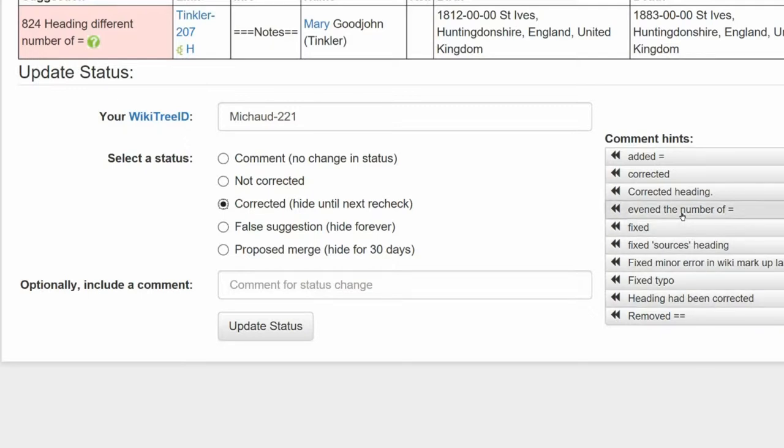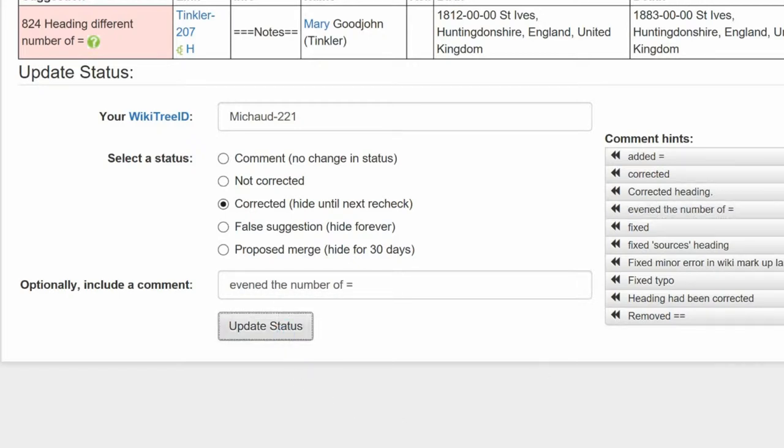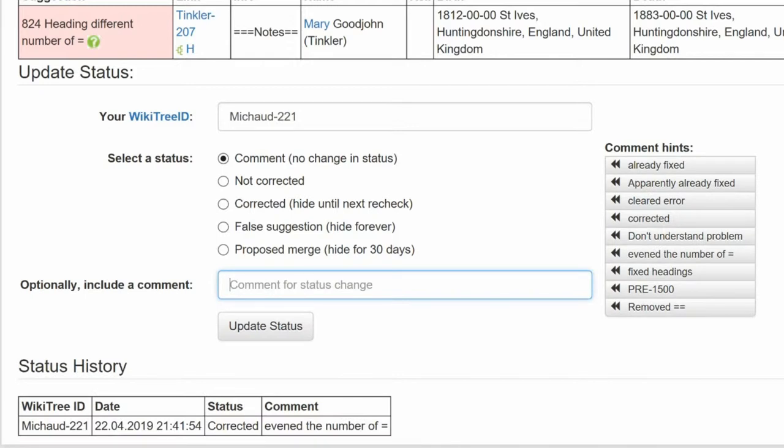Leave a comment from the comment hints or make one of your own. Click the Update Status button. This is required if you want your contribution to count in the challenge.